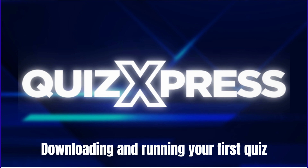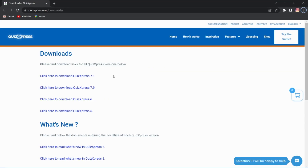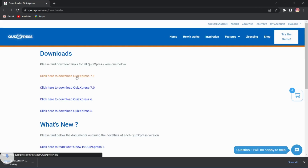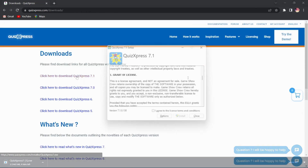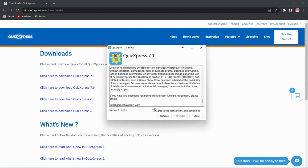Thank you for evaluating or purchasing QuizExpress. If you have purchased, you have received an email with your personal activation key and a download link. Click the download link to the QuizExpress download page, download a version of QuizExpress, and execute the installer. Agree to the license terms and conditions and press the install button.